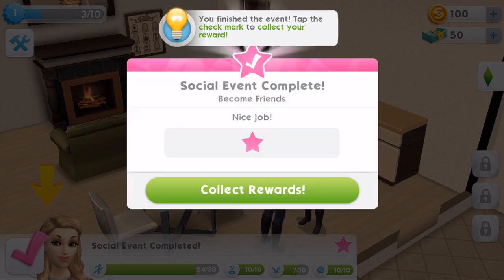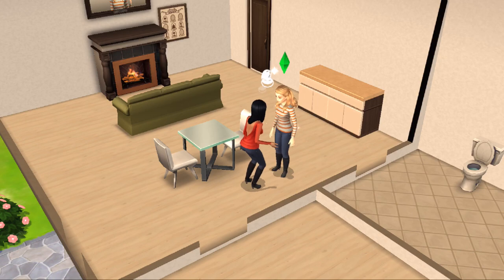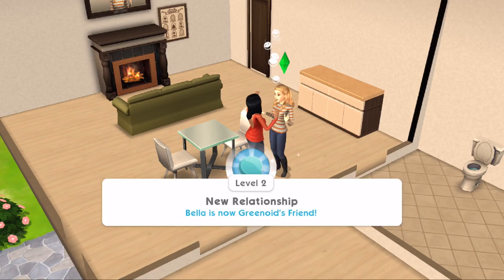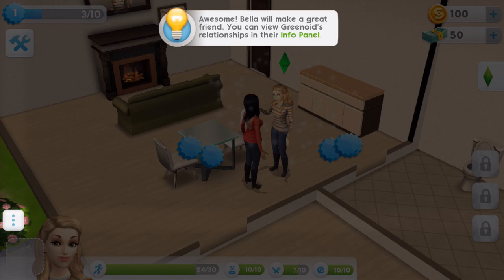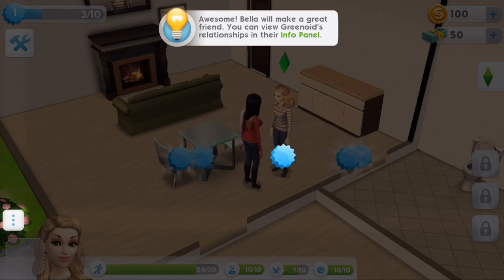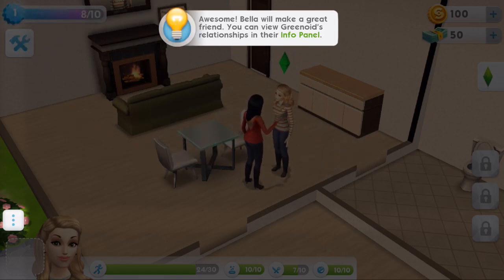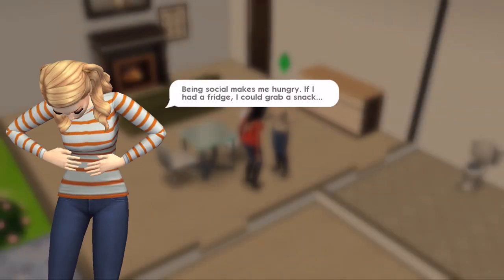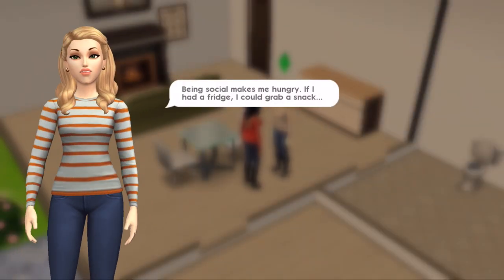Social event complete - 'Become Friends, nice job!' Rewards: level two, new relationship - Bella is now Greenoid's friend. Awesome! Bella will make a great friend. You can view Greenoid's relationships in their info panel. Oh, I wanted to go and check out the info panel but I'm not allowed apparently. Being social makes me hungry - if I had a fridge I could grab a snack, so let's go buy a fridge.